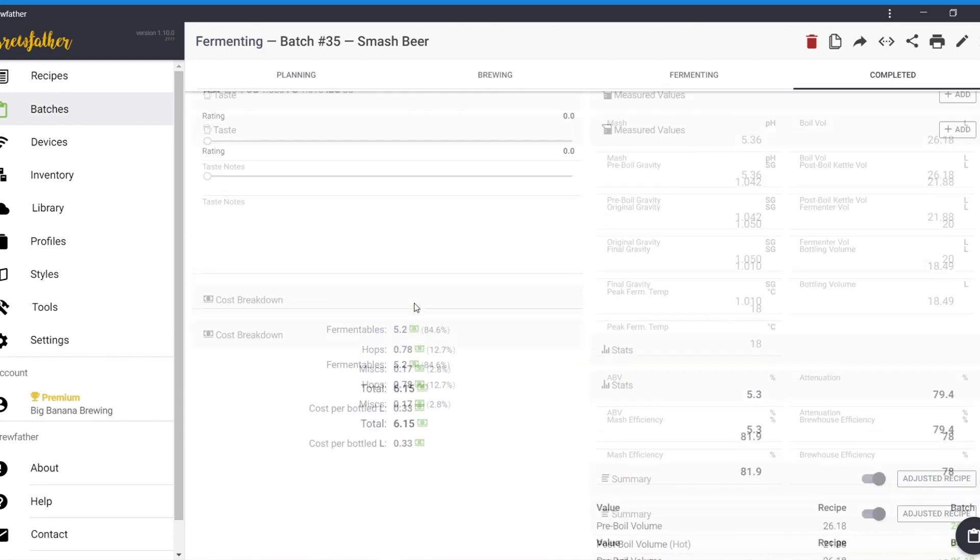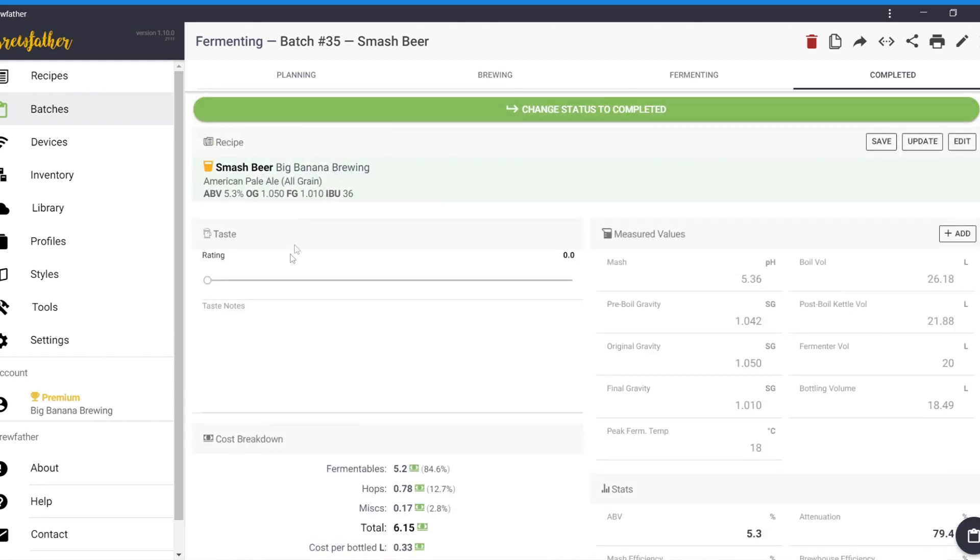And then, finally, completed. So, you can sit here and it'll give you all your stats here. You can read it yourself, which is what I normally do. And then, you can give it tasting notes.